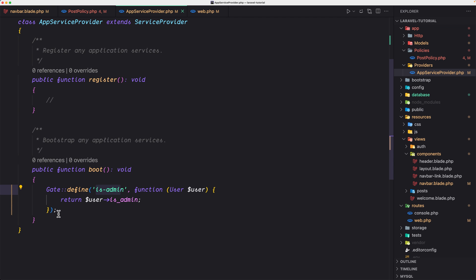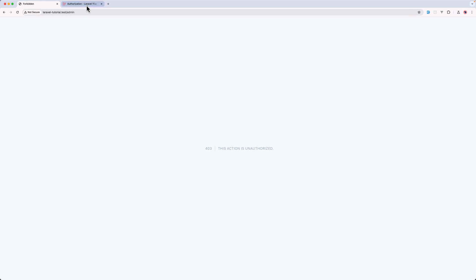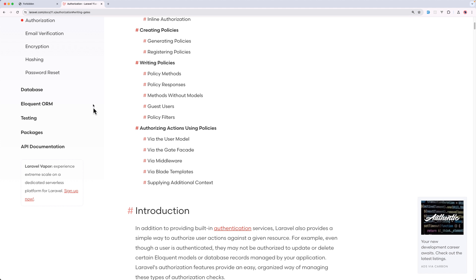And in the next video we are going to create a new middleware. A middleware just for the admin user. That's it all about this video. Now if you like such videos don't forget to subscribe to my channel, like the video, share with your friends and see you in the next one. All the best. Thank you very much.